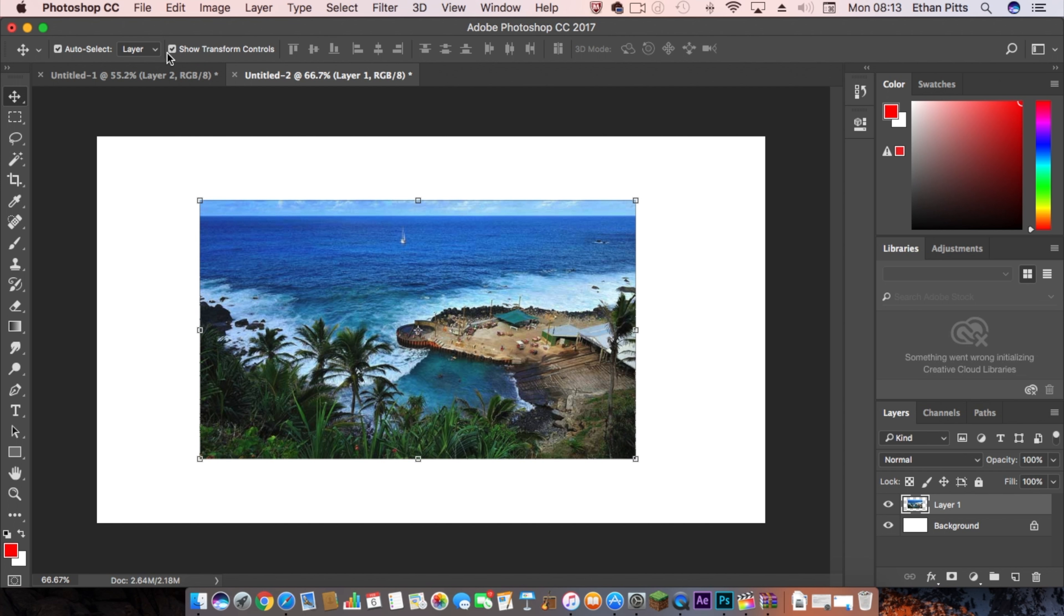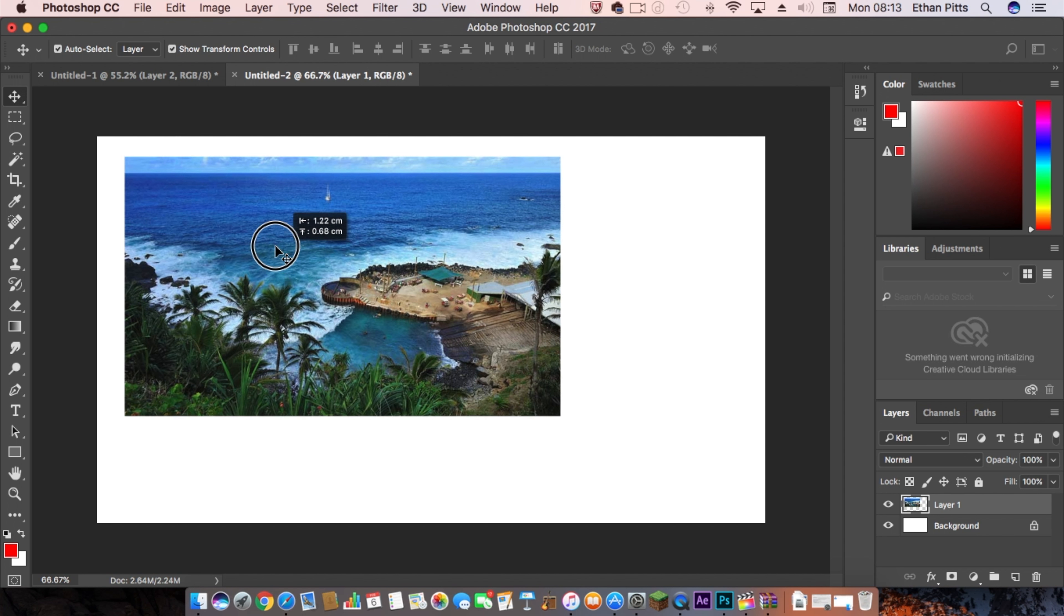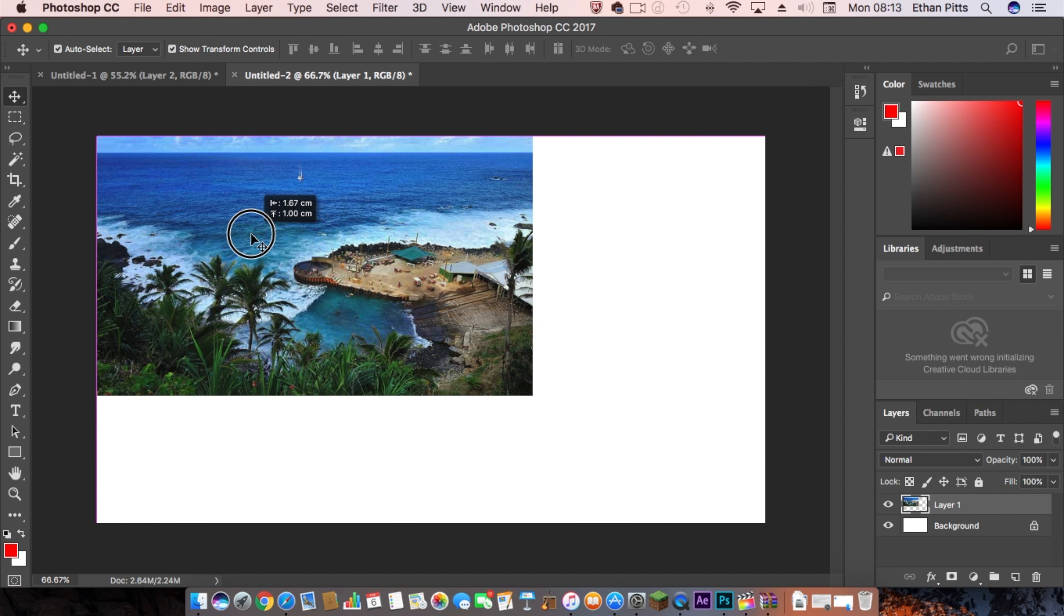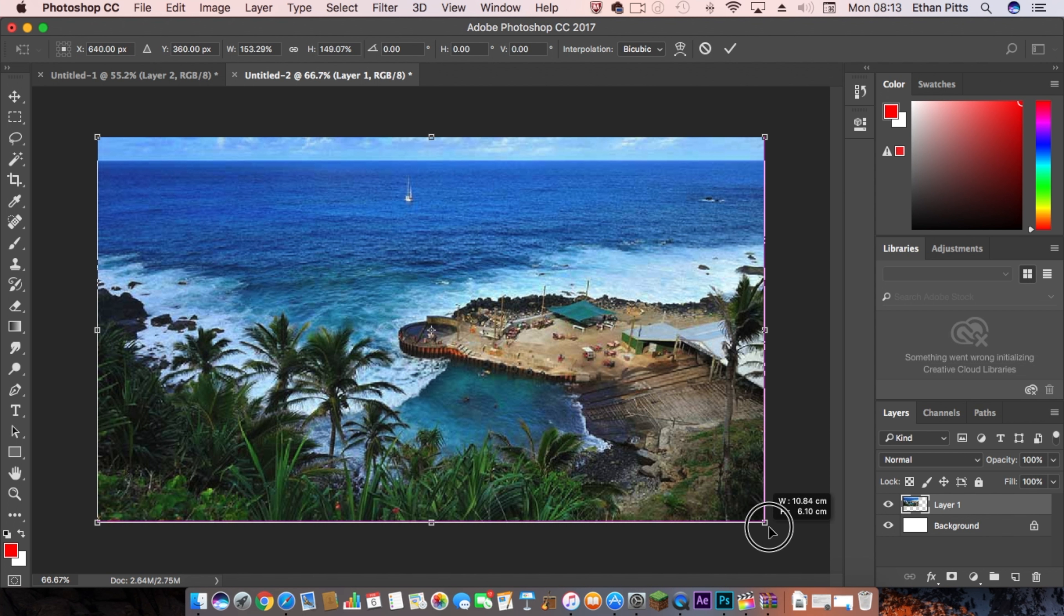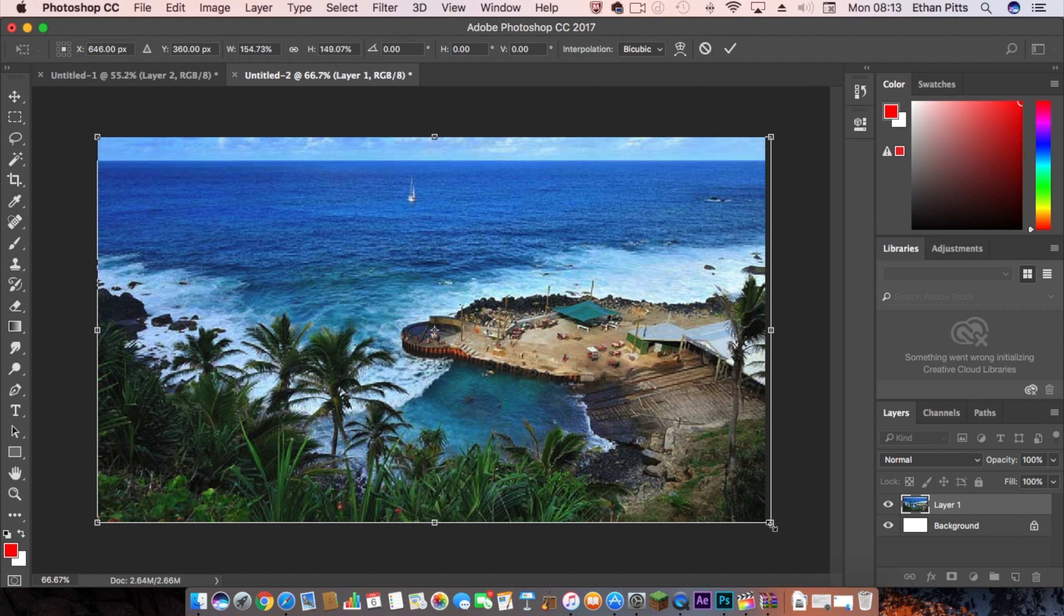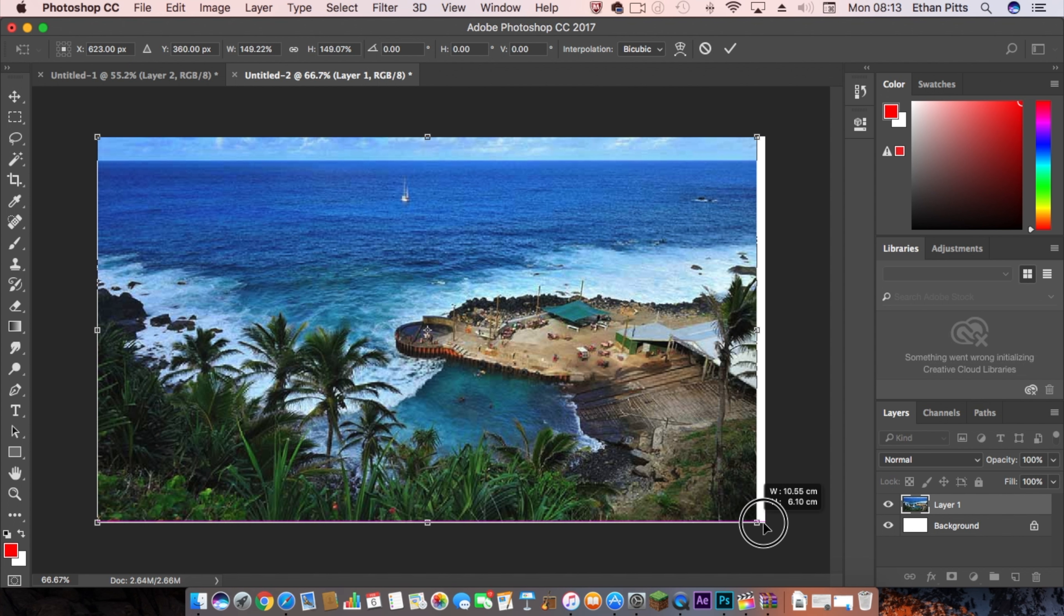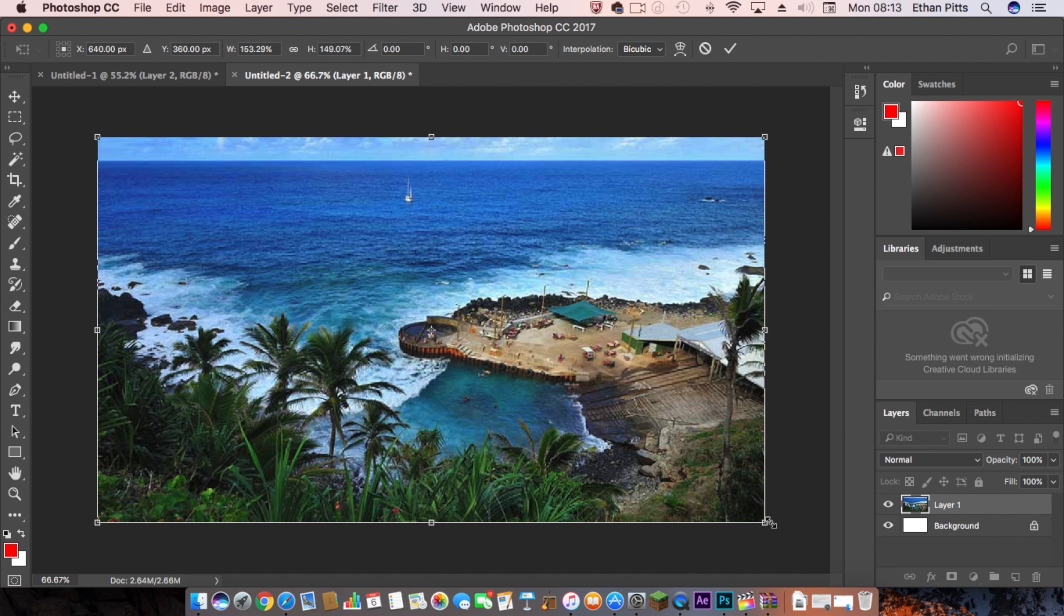You want to make sure you've got 'show transformation controls' up at the top. You want to put it into one corner, then you can drag it out so it covers the whole area.